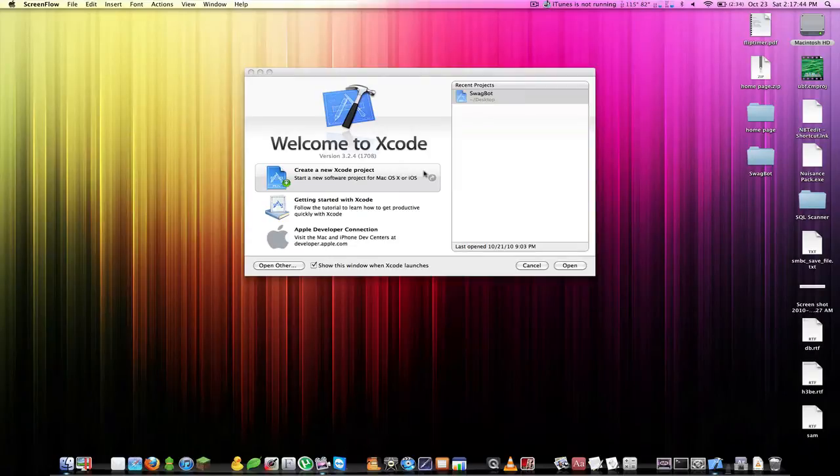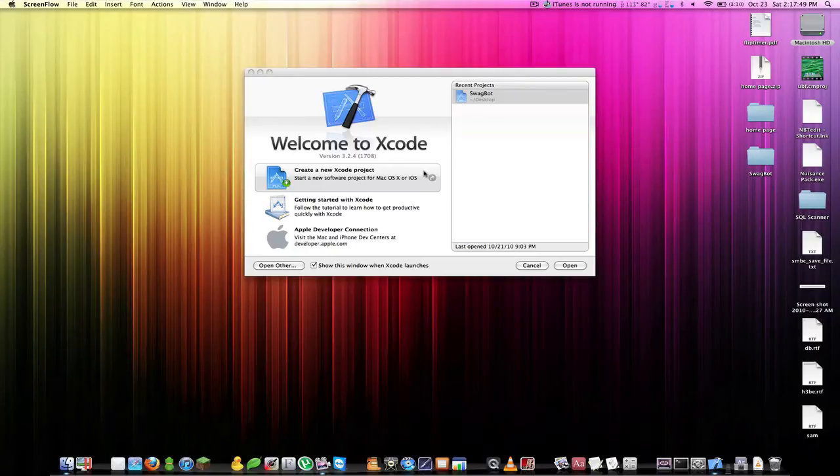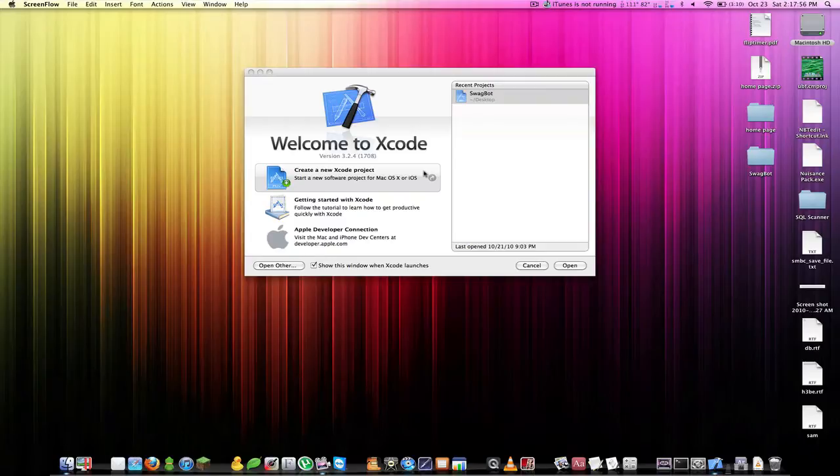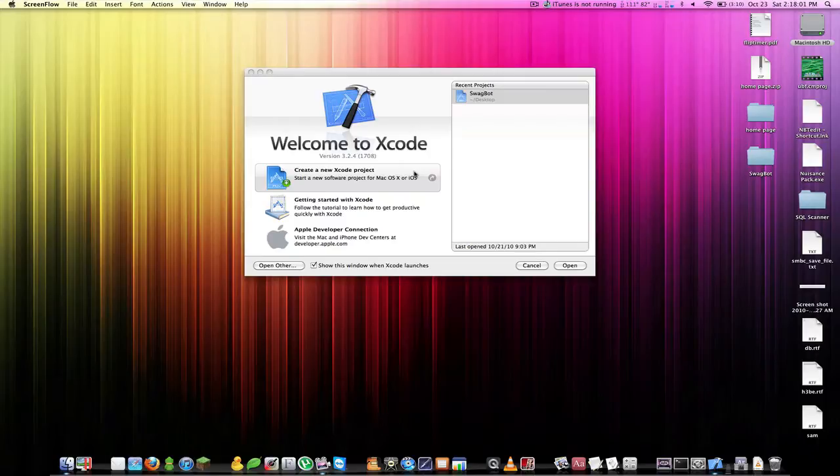Today we will be making a very basic web browser, and this web browser is going to be another app that, believe it or not, does not require any code. The reason why I'm showing you this is just to give you a few examples of the different methods that are built into the web browser system.